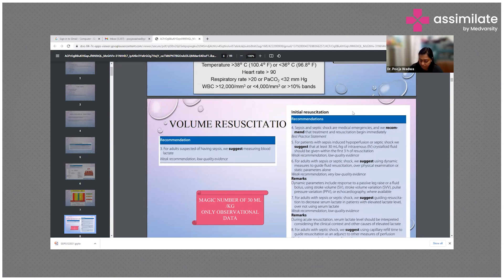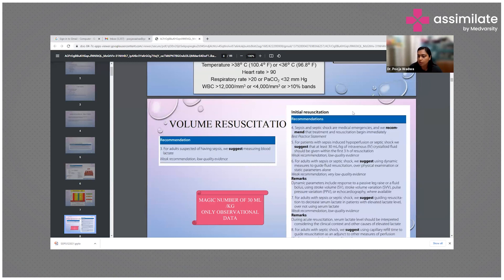It is suggested that in patients with sepsis-induced hypoperfusion or septic shock, at least 30 ml per kg of IV crystalloid fluid should be given within the first three hours, although this was low-quality evidence with a weak recommendation, as many studies showed this amount may not always be required. In adults with sepsis or septic shock, dynamic parameter monitoring is more favorable over physical examination or static parameters. Dynamic parameters include passive leg raising, fluid bolus challenge, stroke volume variation, pulse pressure variation, and echocardiography if available.